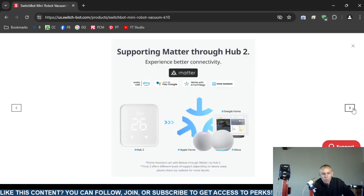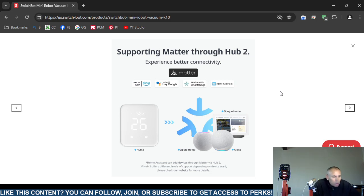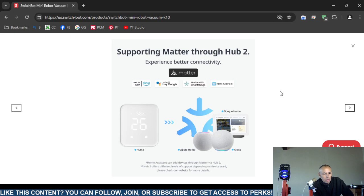Voice control. It is compatible with Alexa, Google, and Home Assistant. Also Apple Home.